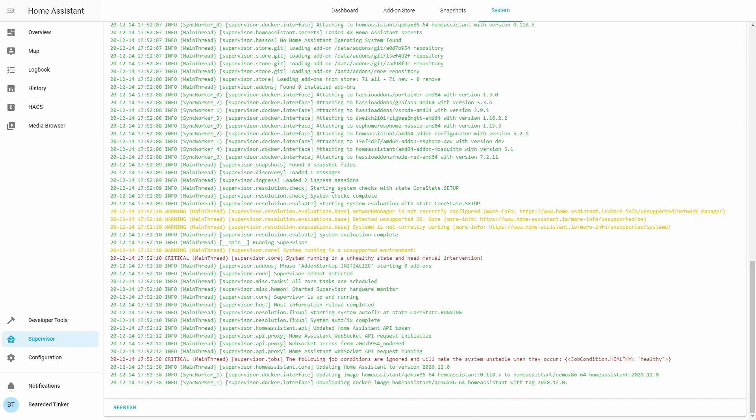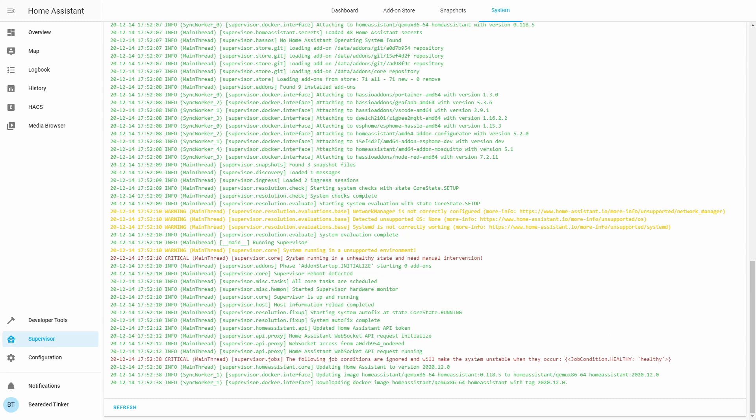We are currently updating our system to 2020.12.0. After creating jobs.json file, we created this critical error. Remember, the following job conditions are ignored, healthy, and will make the system unstable when they occur.